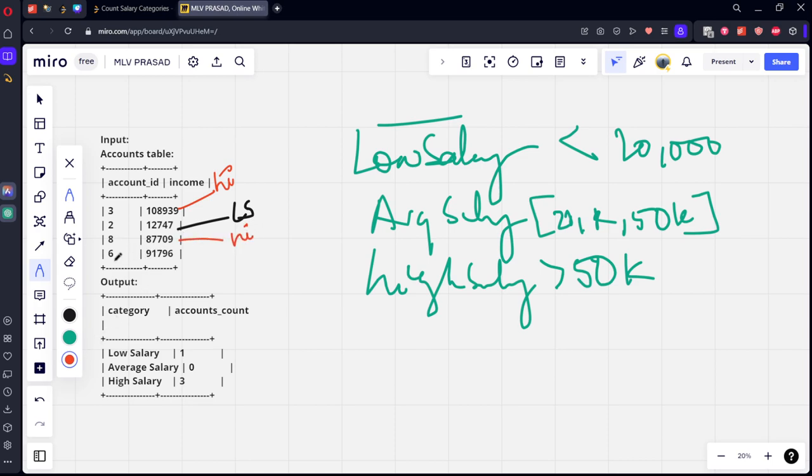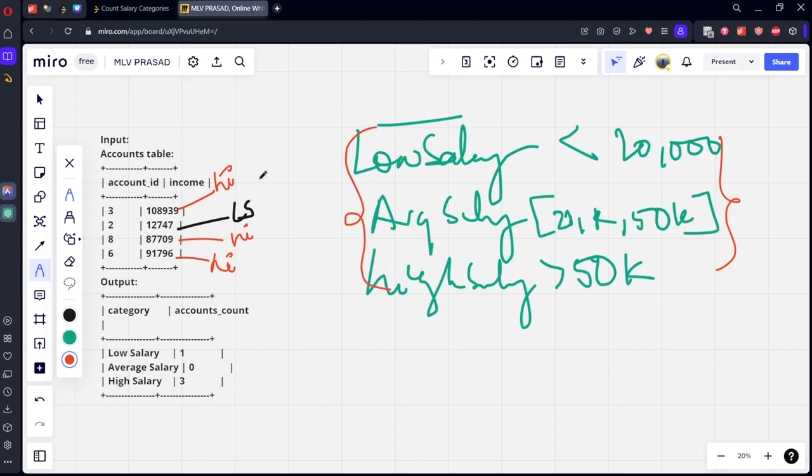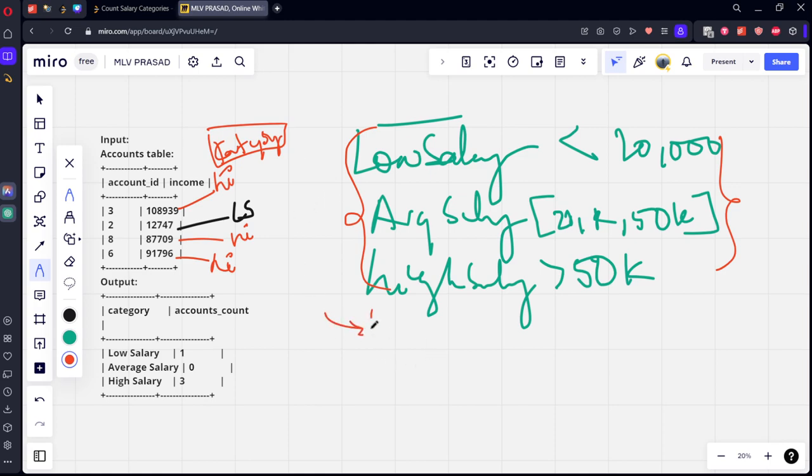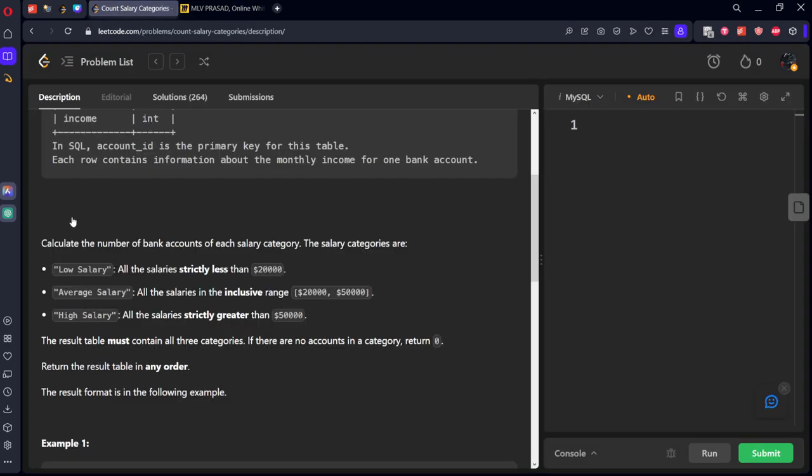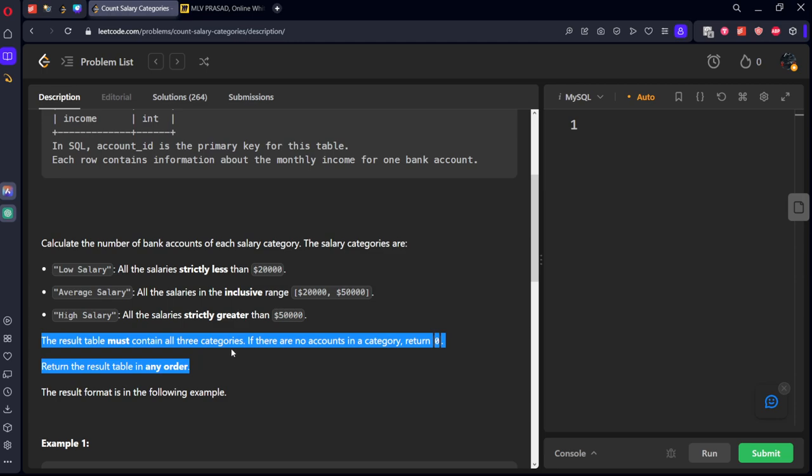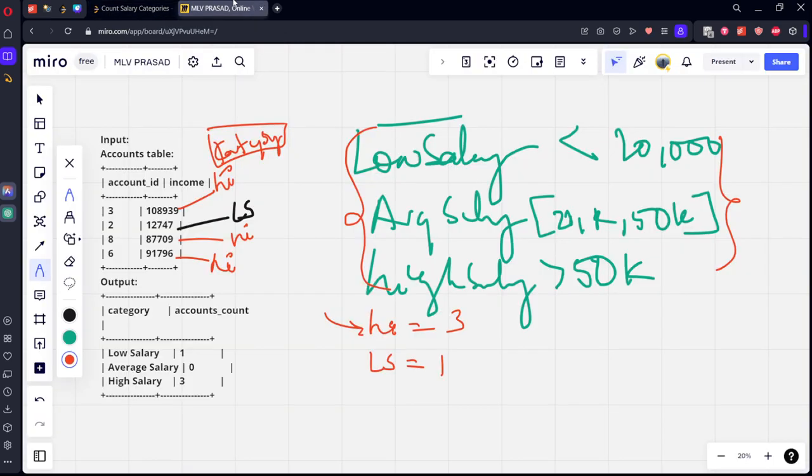Again, this is 91,000, again comes under high salary. Let's use a CASE statement and group by this new column, let's say category. If you group by it, we will get high salary equal to three, low salary equal to one. Because there is no average category, it won't be coming, right?